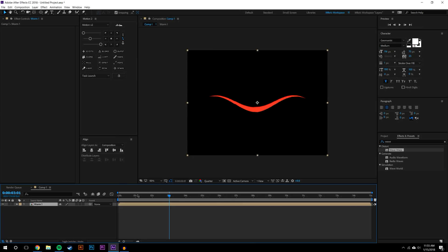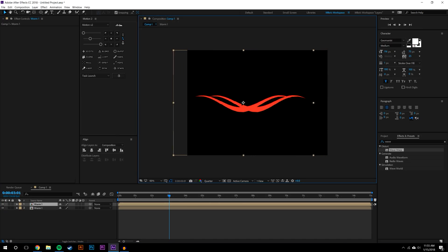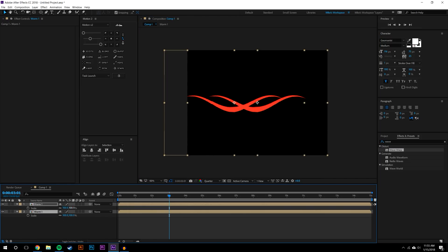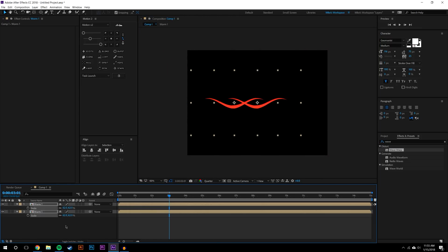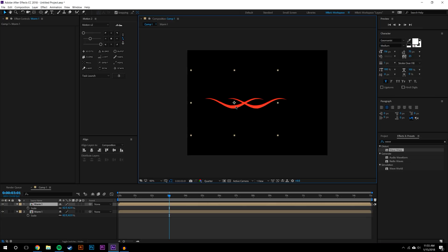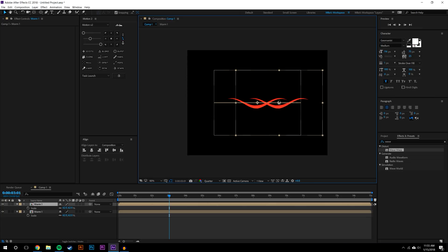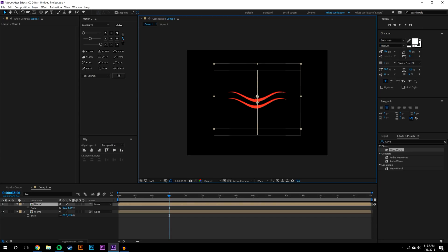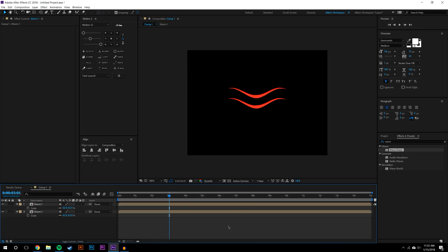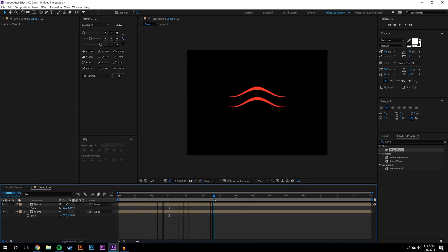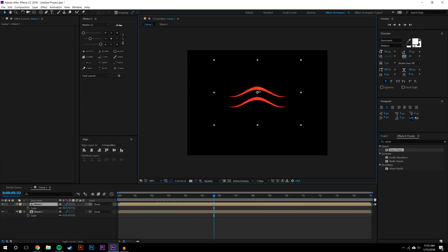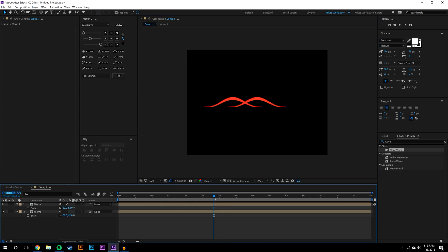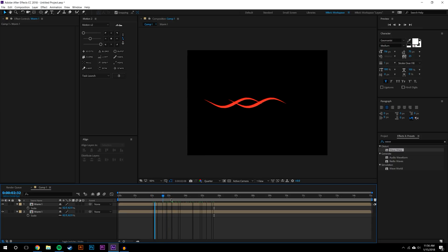Now I'm going to start messing with this. I'm going to duplicate it, Ctrl+D, and actually I'm just going to select both of these and hit S on the keyboard and scale them down. Let's see here, I kind of want these to be maybe on top of each other.